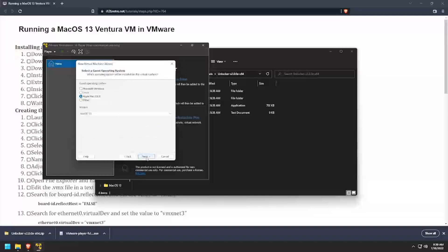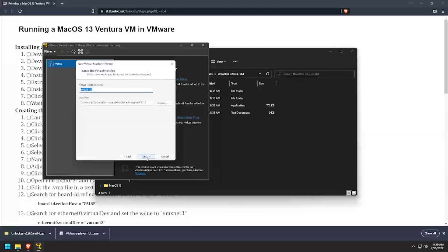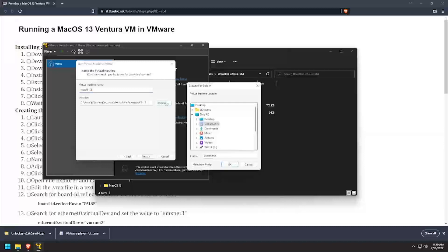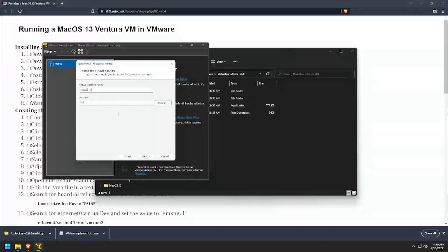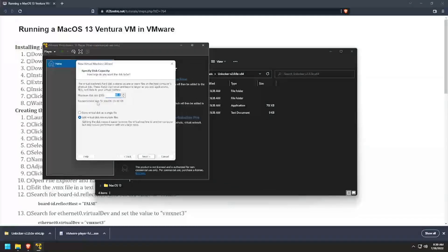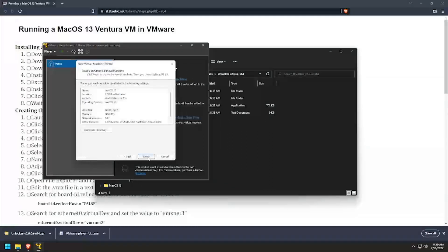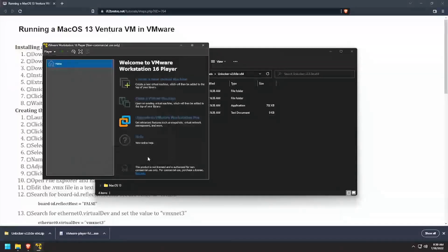Select Apple macOS and version 13, then click Next. Give the virtual machine a name and set the location where the file should be saved. Set the disk size to at least 40 GB, then click Next and Finish to create the VM.